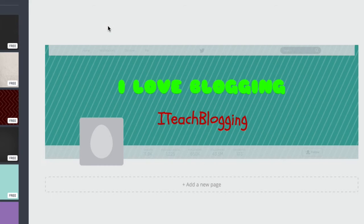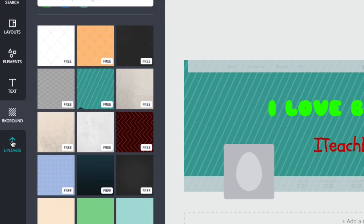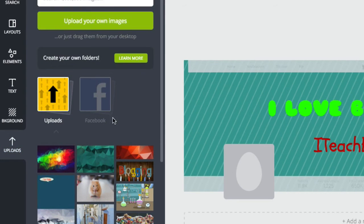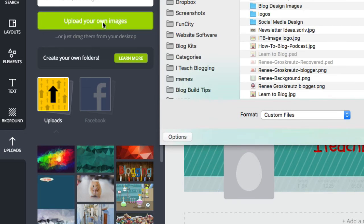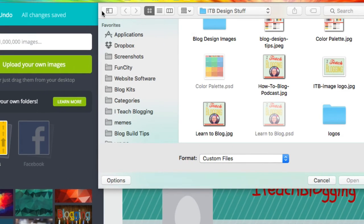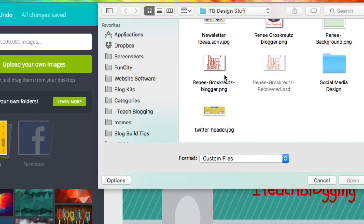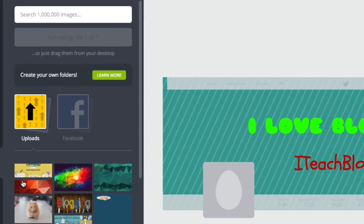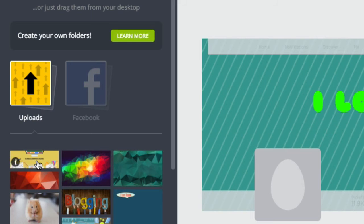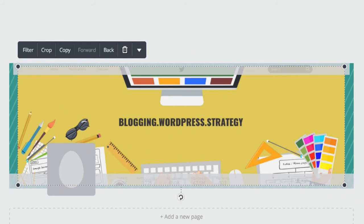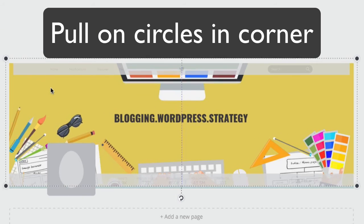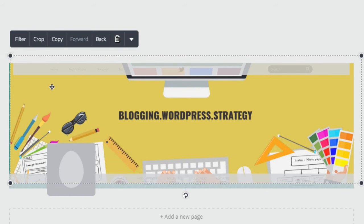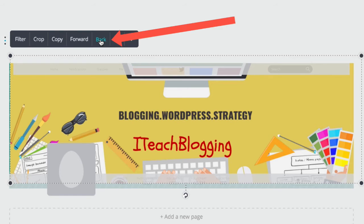Now, let's say that you have a background image that you would like to upload — you can do that too. So you go over here to the left and you click on Uploads, and then you say "upload your own image." You find it on your hard drive, and then it uploaded over here on the left. We can see it, and we can click on it, and right there it is. I'm just going to make it a little bit bigger so that it fits.